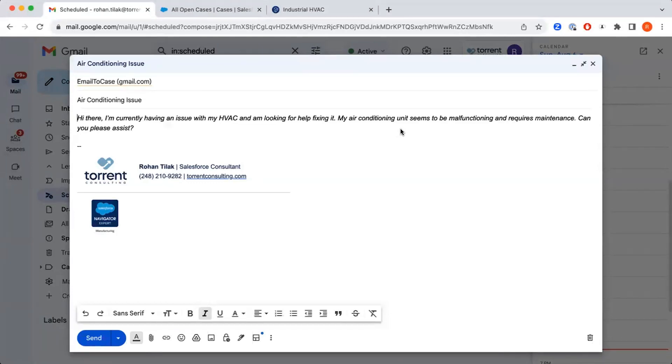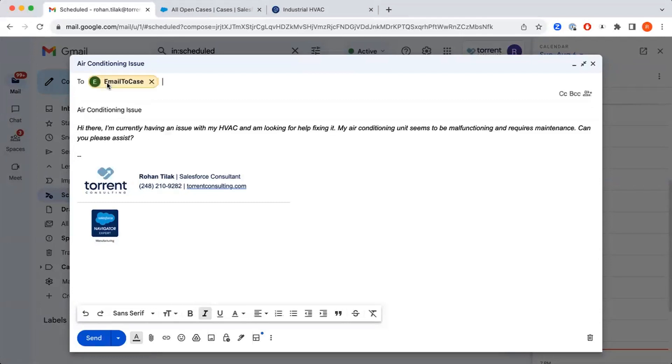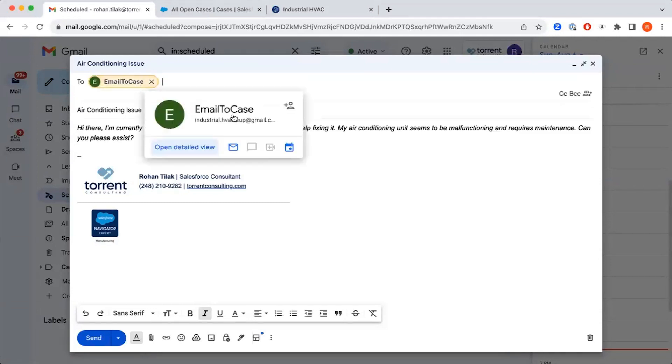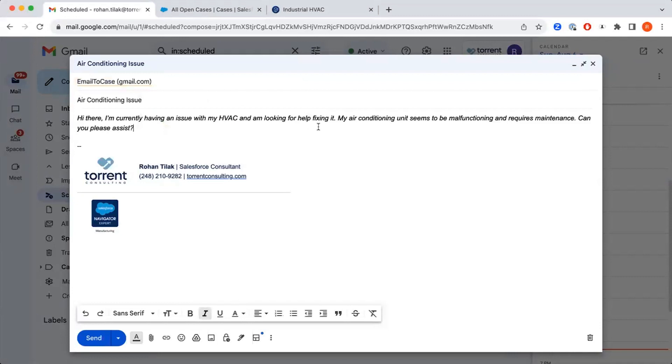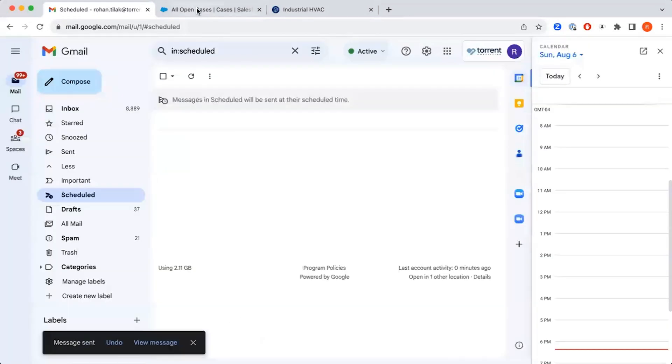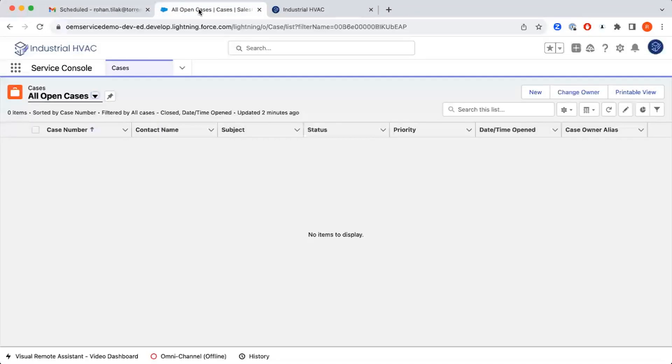In this scenario, we have an example email that I put together. We're going to be sending it to the email to case email address that we've created, and we have an issue here. Our air conditioning unit is not working properly, and we're trying to get help. So we're going to go ahead and submit this, and then we're going to pop over to Salesforce.